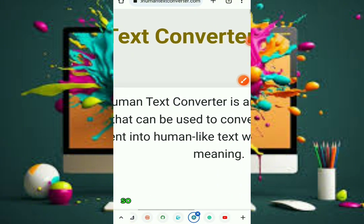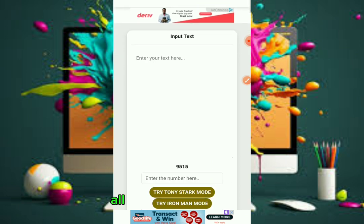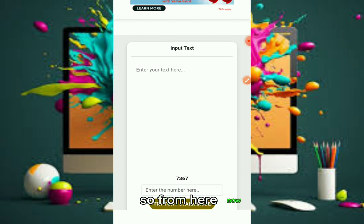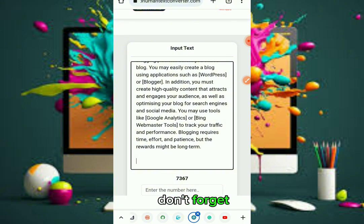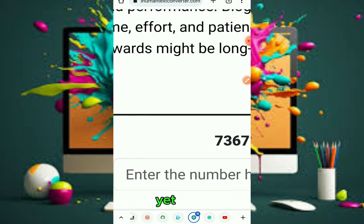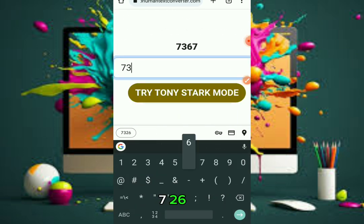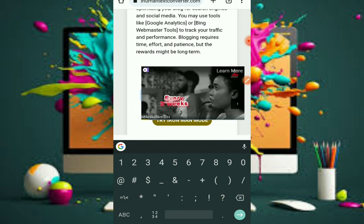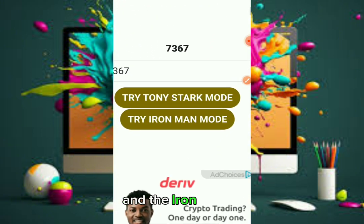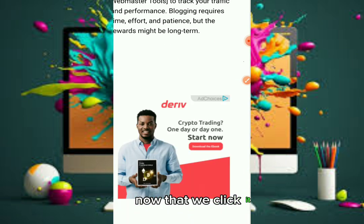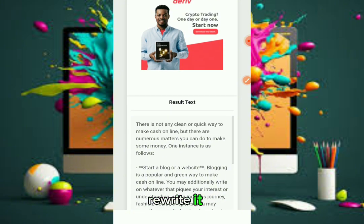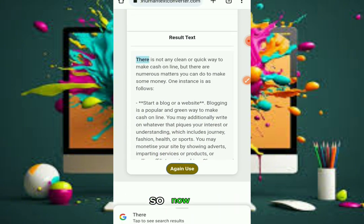Go to ai2humantext converter dot com. All you need to do is paste your text. Refresh the browser. Paste the text, and don't forget there is a code here — make sure you enter the code which is 737-37. There are two options: Tony Stark mode and Iron Man mode. I'm using Iron Man mode because that's the one I discovered is working. Click it, and it has already rewritten the content. This website is human-writing style. Now copy it.